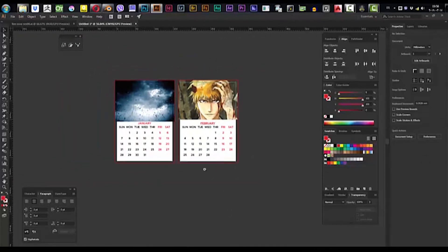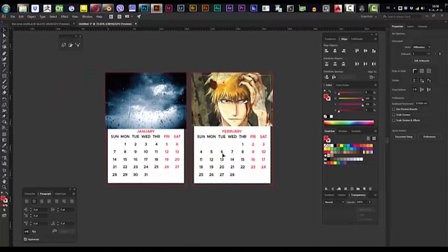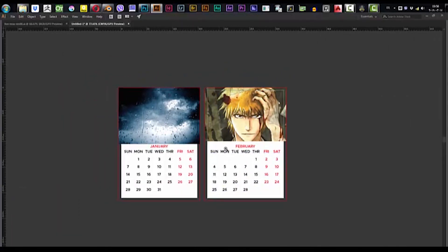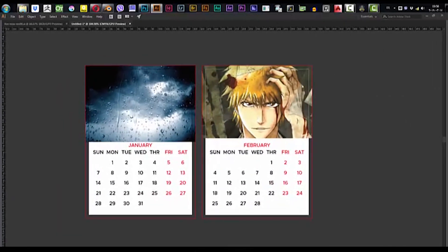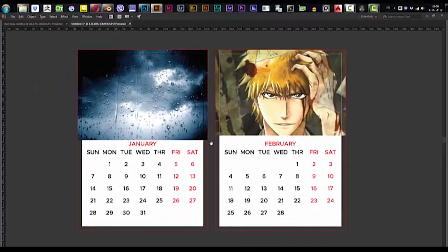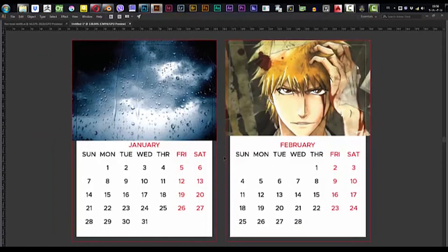This is how to make a simple calendar in Illustrator. I hope you find this video useful. Please leave some comments, subscribe, and see you guys next time.